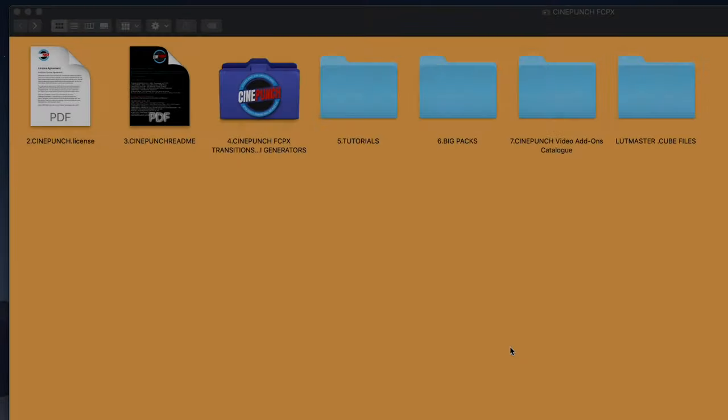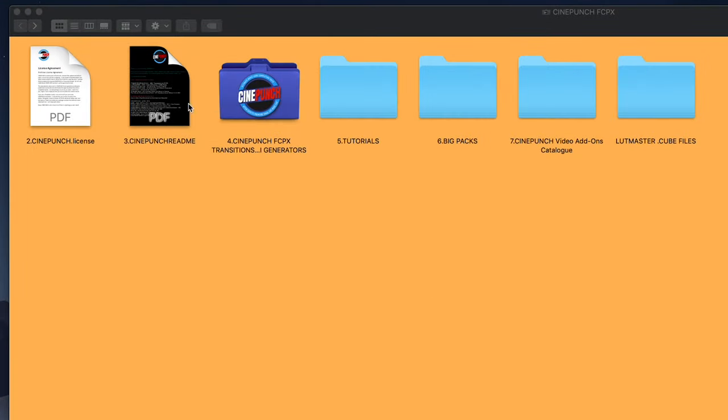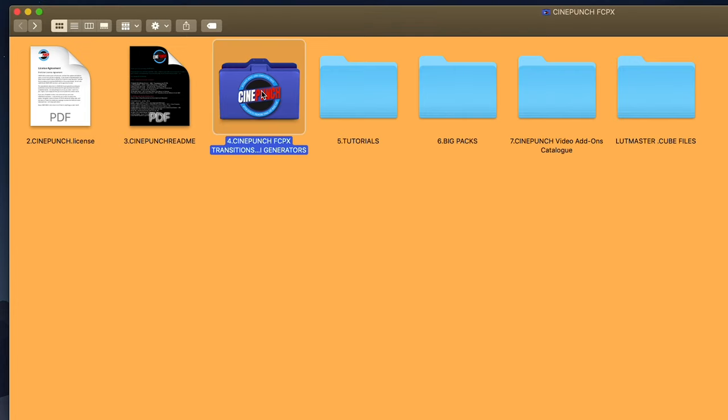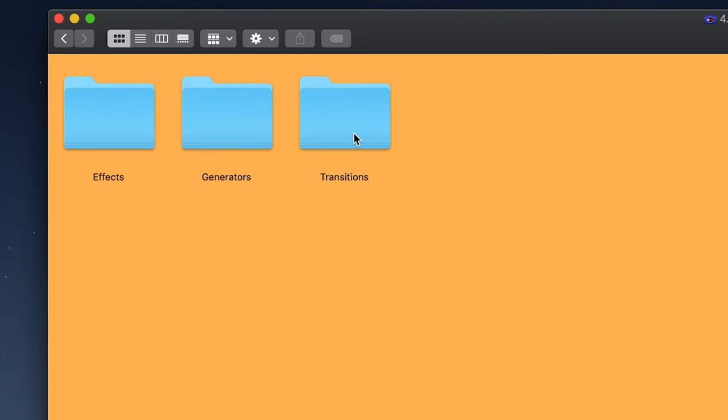Once you've downloaded the main folder for CinePunch, I just want to point a few things out. First, you're going to see your CinePunch Final Cut Transition Effects Generators folder. If we go inside there, these are going to be the files that we installed inside Final Cut.